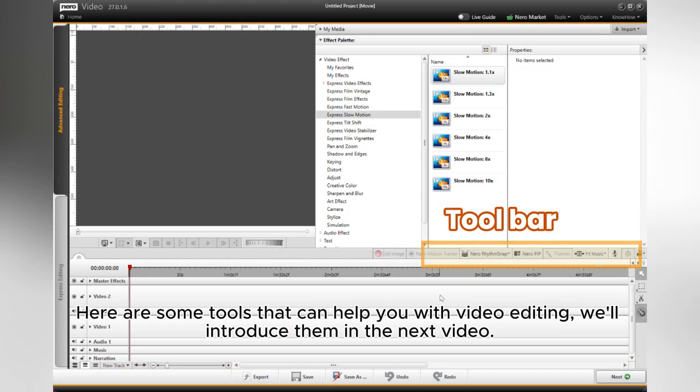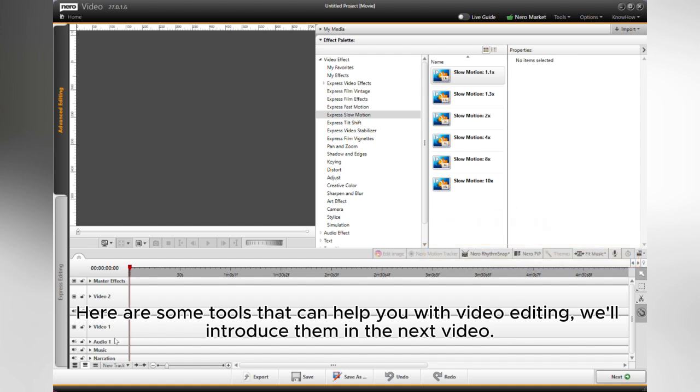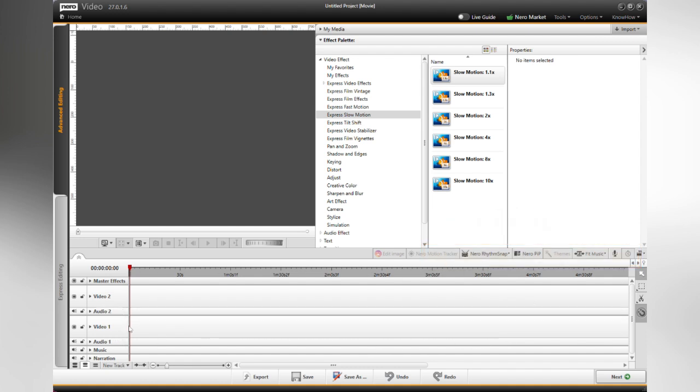Here are some tools that can help you with video editing. We'll introduce them in the next video.